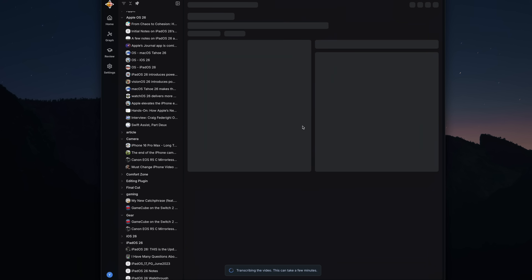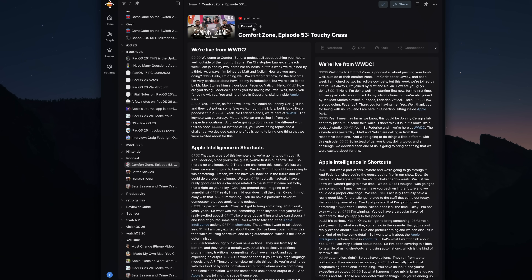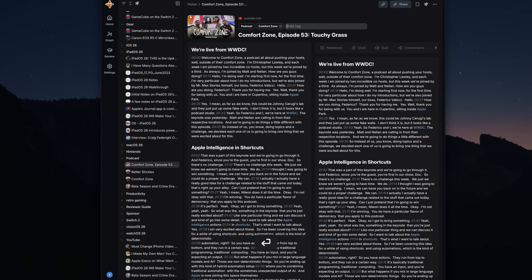When adding something to Recall, it will auto-tag it for you. I found the auto-tag system to be really good, but I went in and added a few more tags to a lot of the stuff I saved.